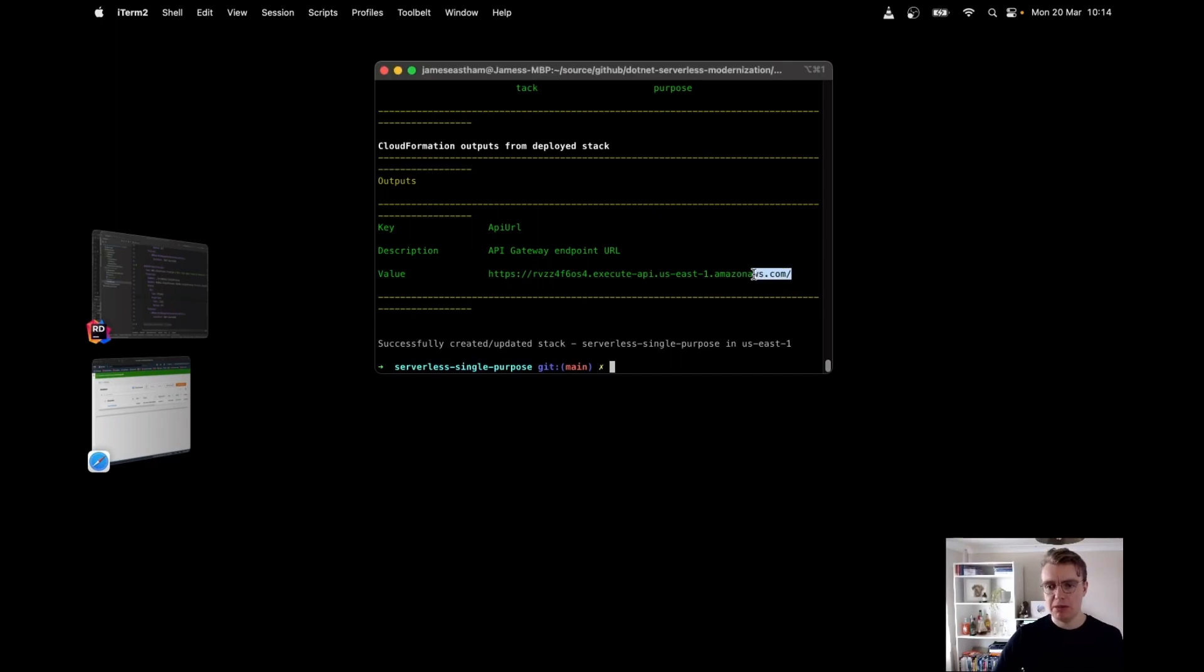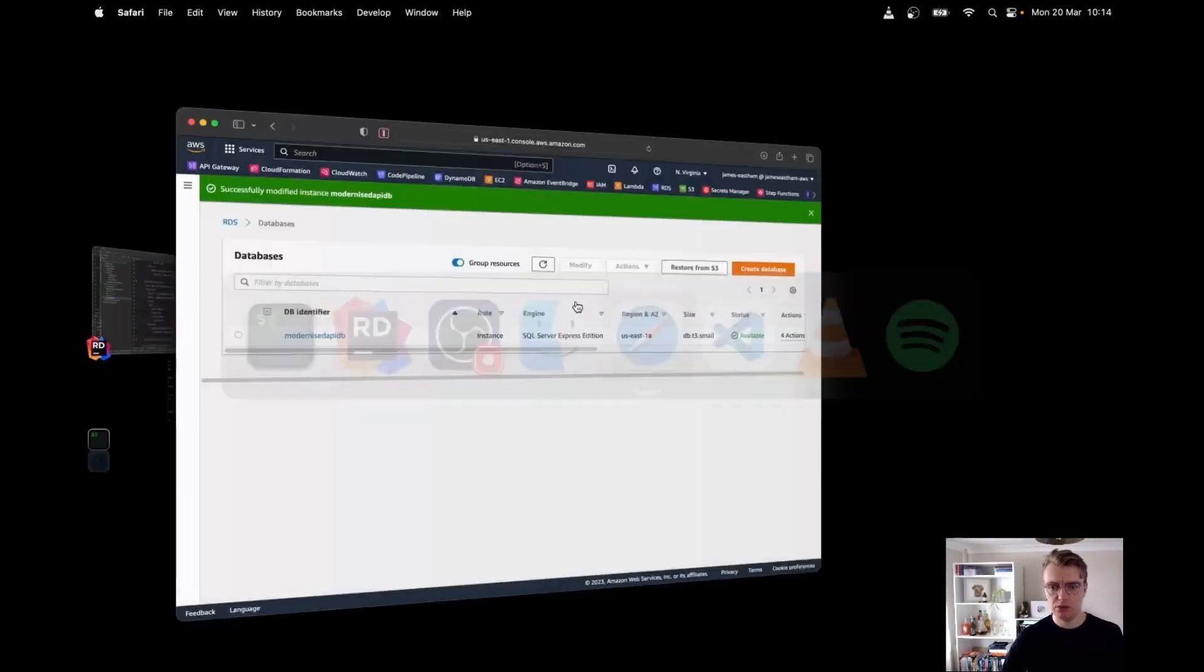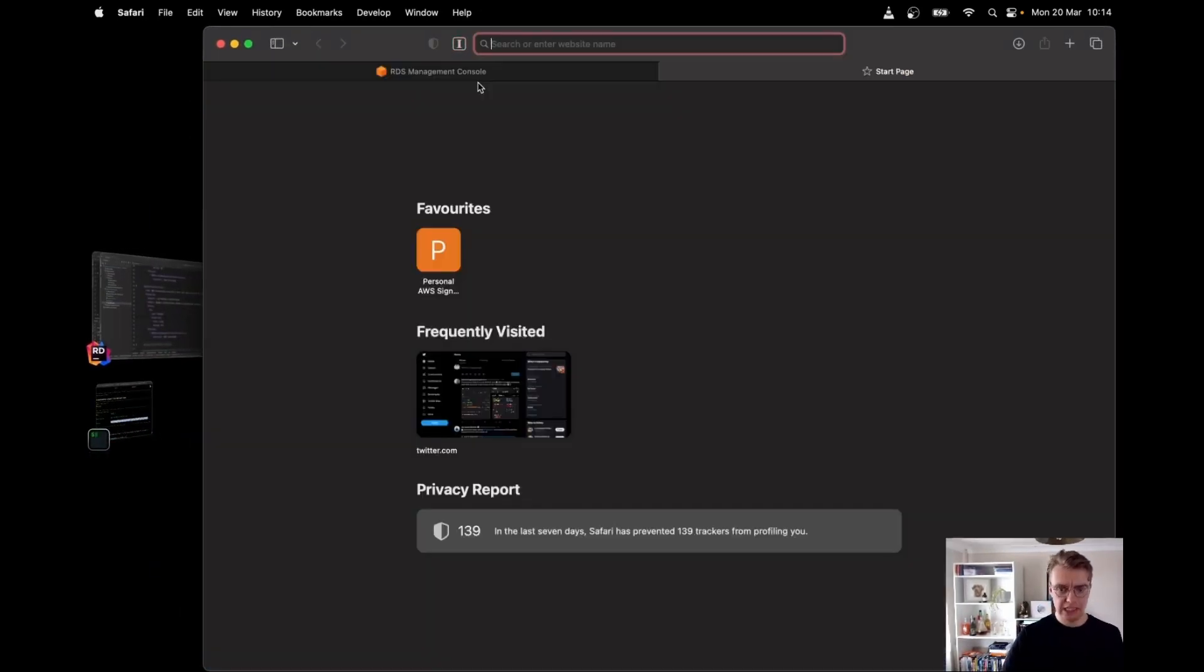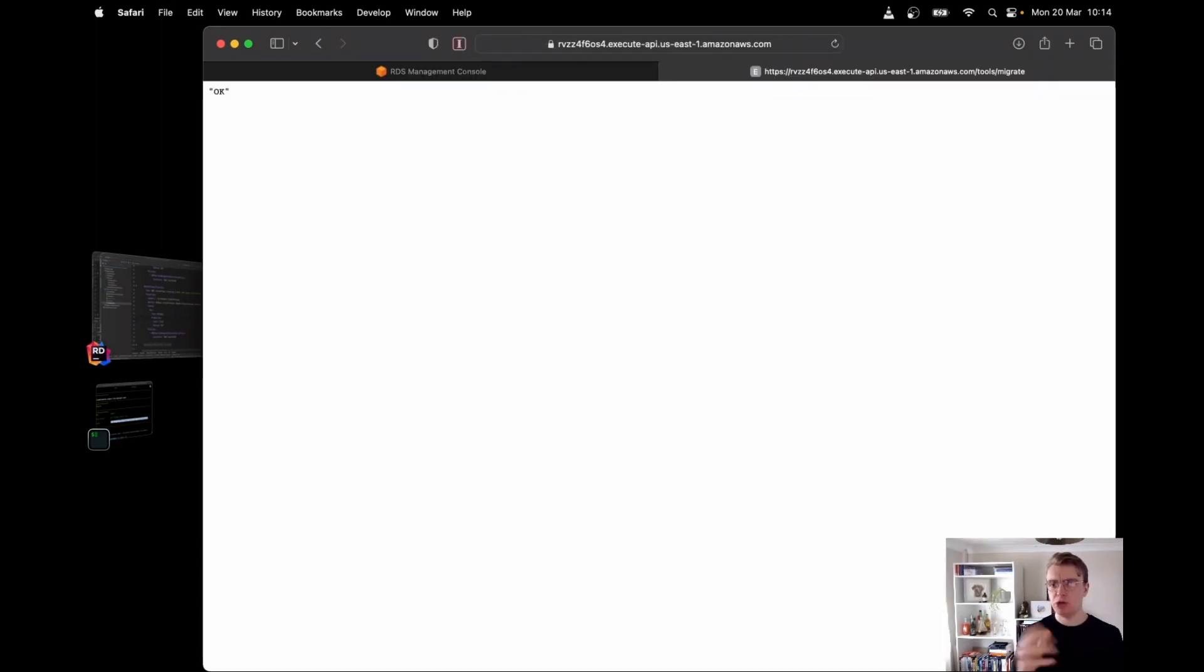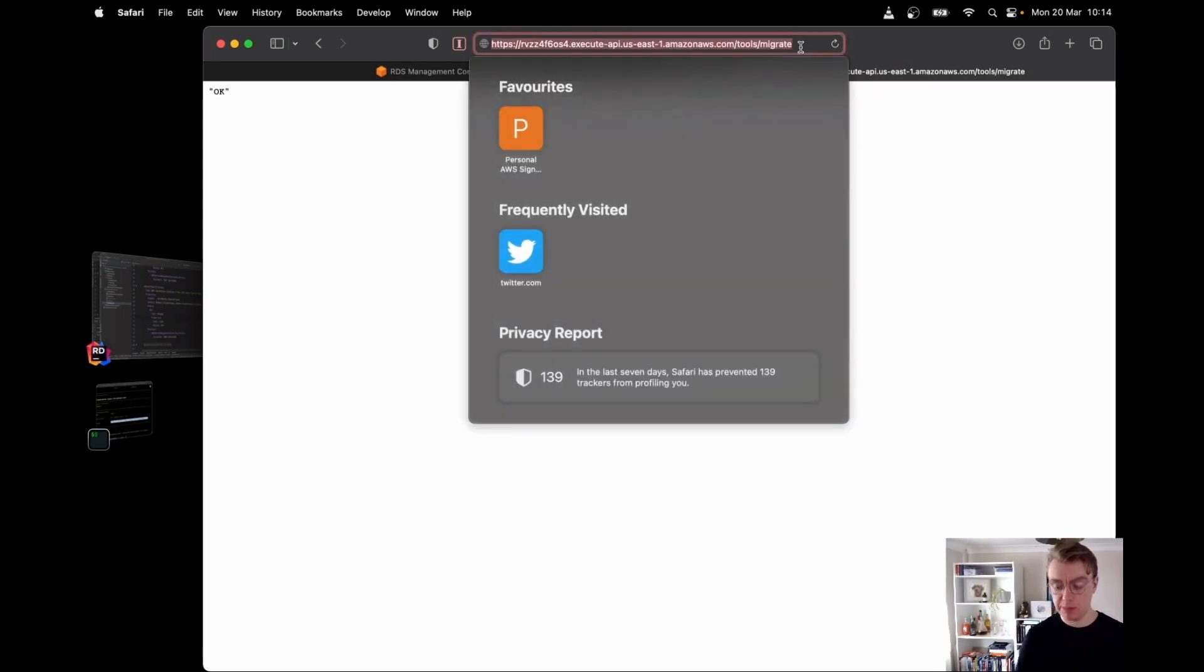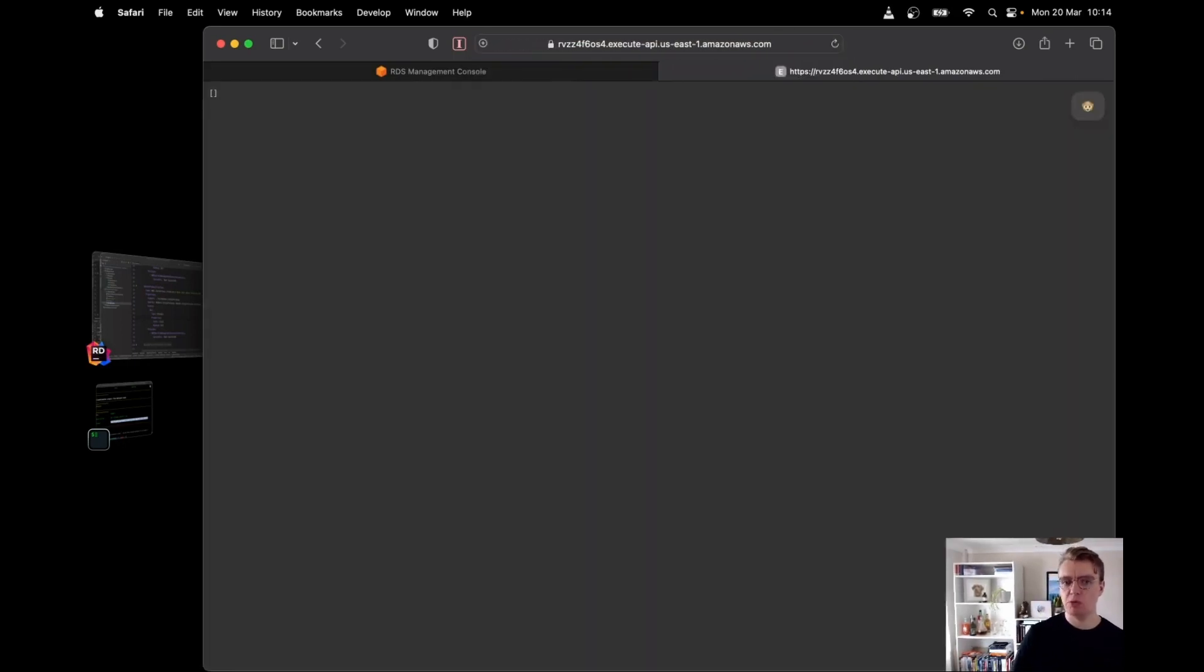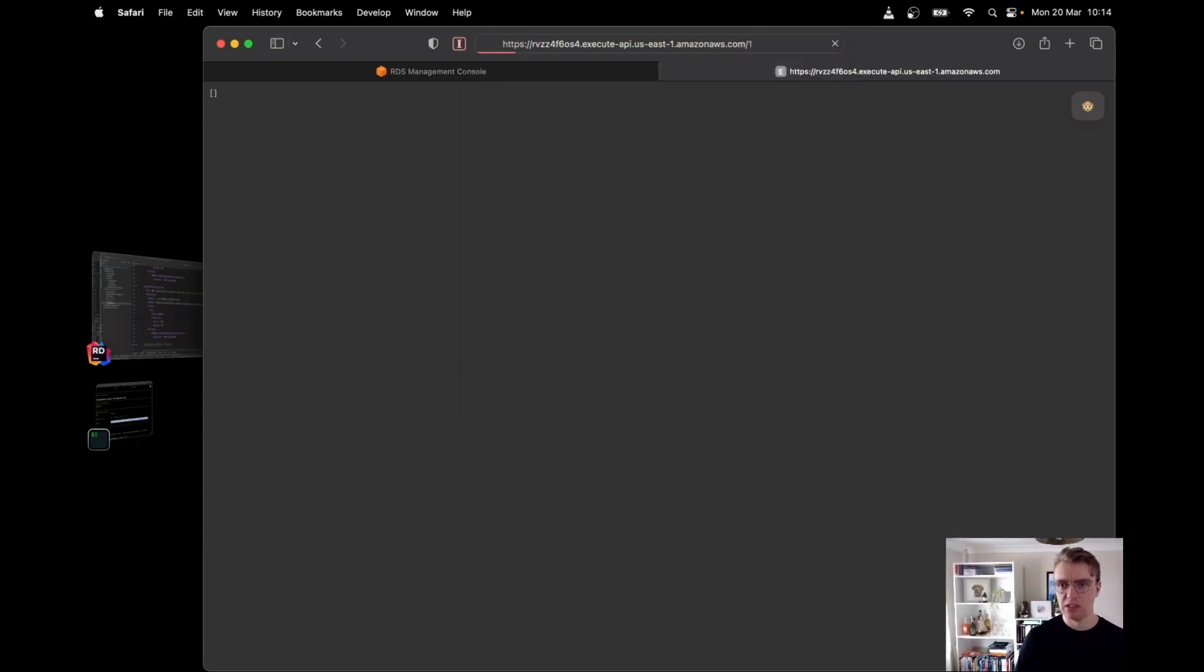So if I grab my API URL now, copy that, and if I flick over to Safari, let's actually hit our API endpoint now. And remember the endpoint you want is tools and migrate and that's returned. Okay, so our API database has been set up now. So let's go and have a look at some of our endpoints. If I hit my list products endpoint, there we are. I get no products.